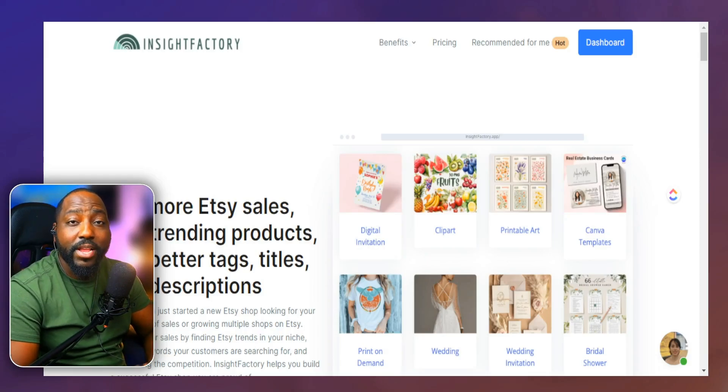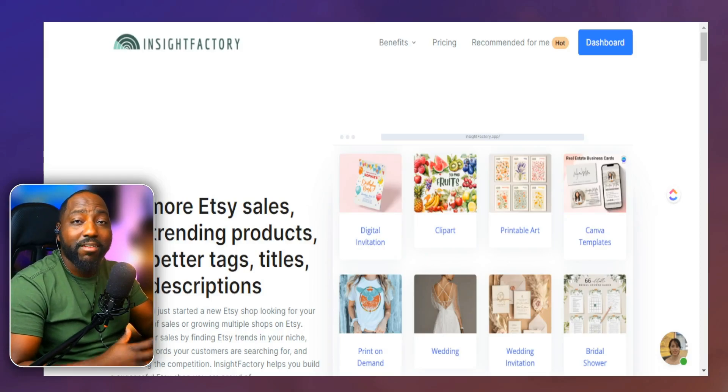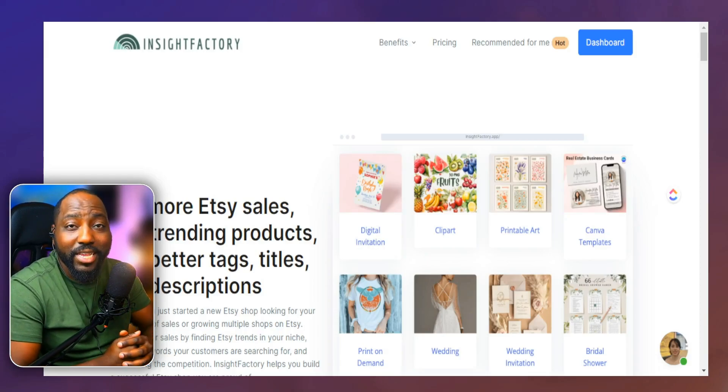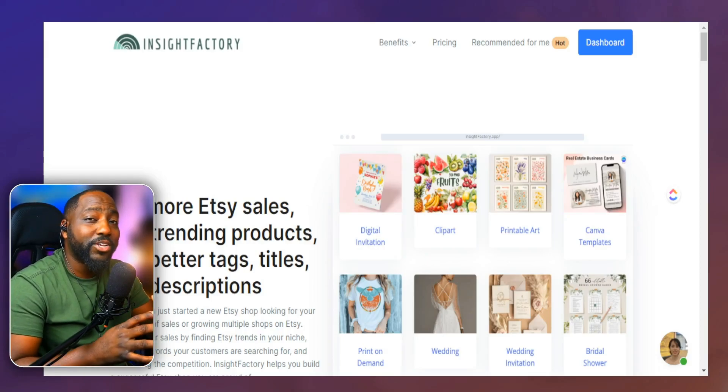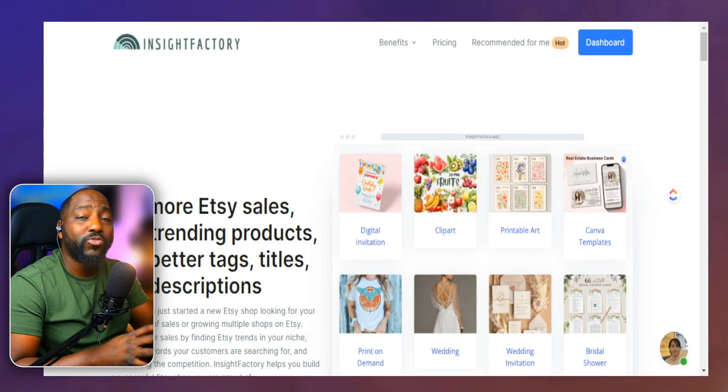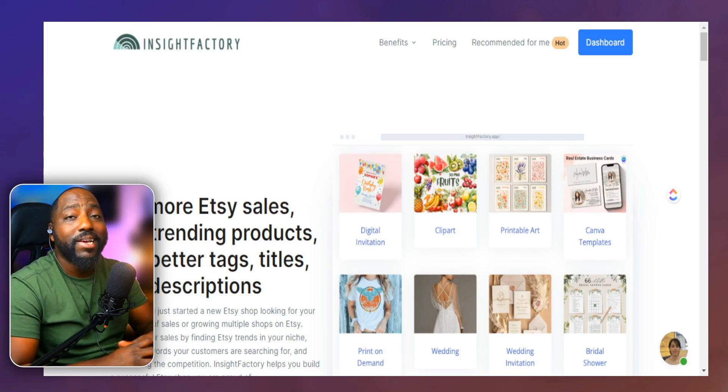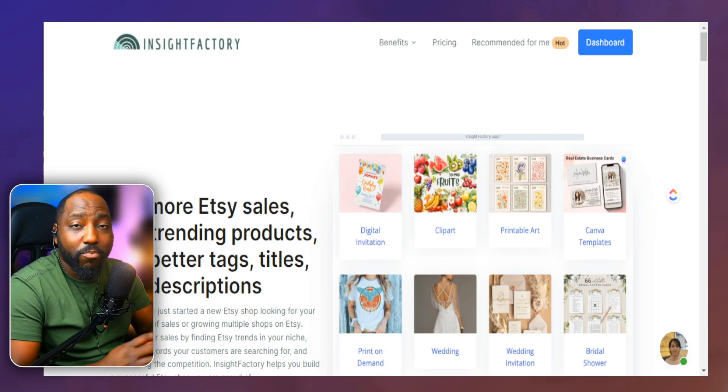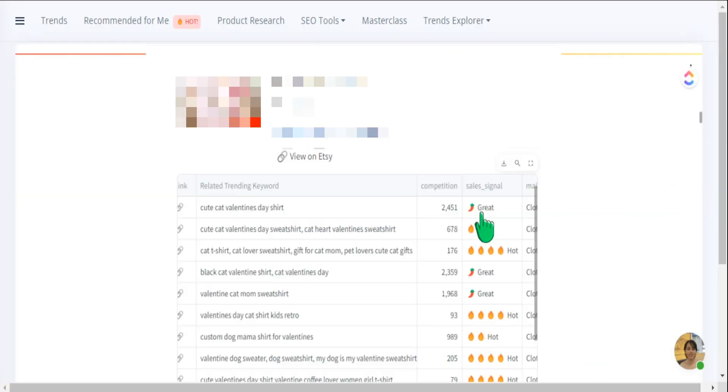Finding great products to create is only one side of selling well on Etsy. If you're not utilizing great keywords to drive in traffic, then no one will ever see your product and you will never get a sale.